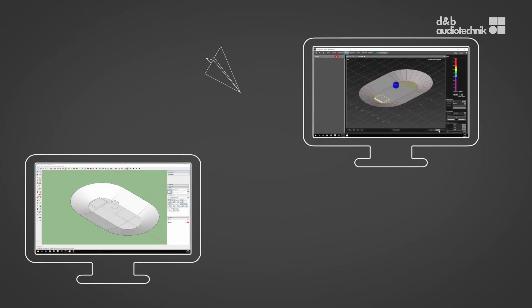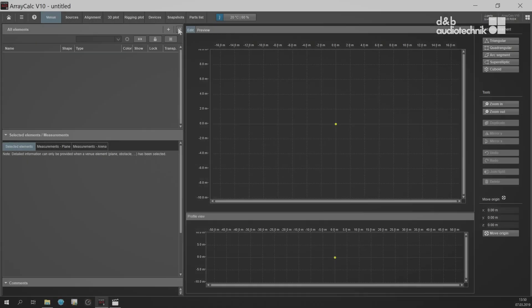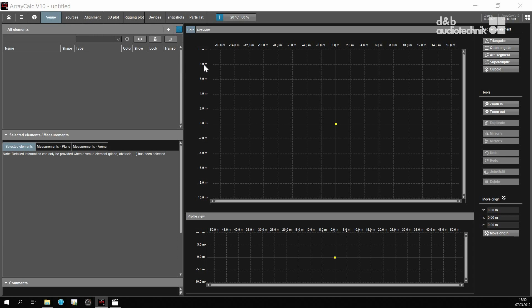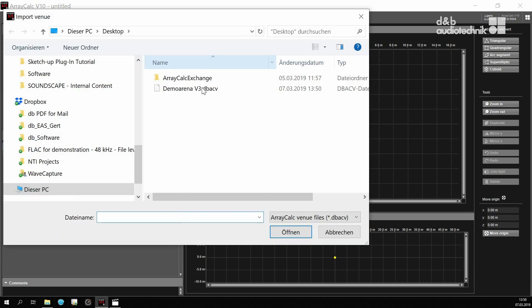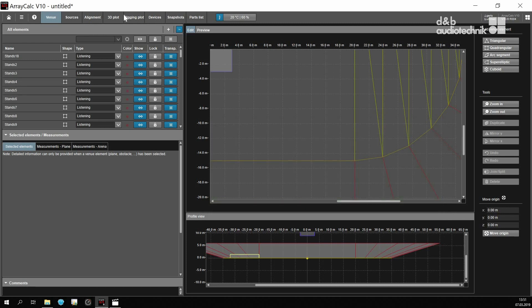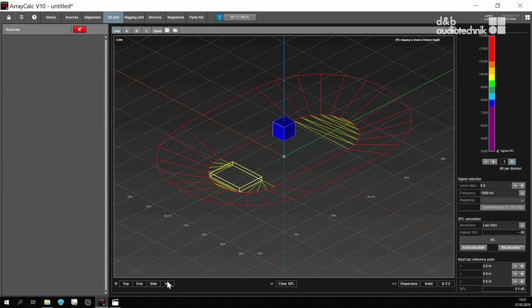This is how to import the venue into ArrayCalc. All venue elements will be shown with the same colors and positions as in SketchUp.